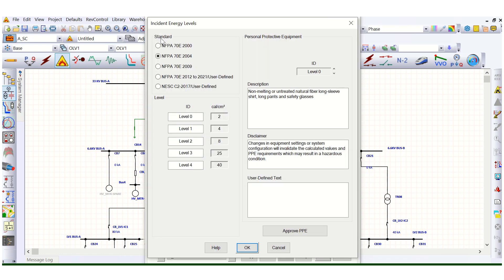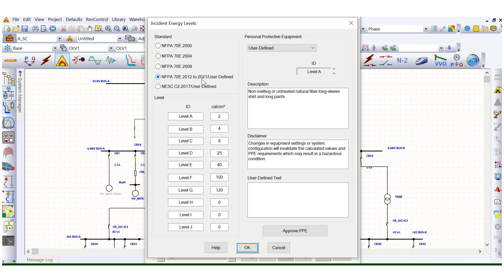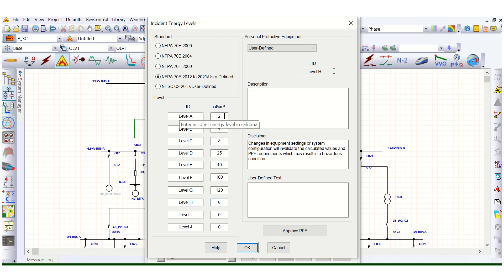One important thing to notice: if you go to 'Edit or Approve PPE,' here are the standards. As per NFPA 70E 2004 there are levels 0, 1, 2, 3, 4. We will go as per NFPA 70E 2012 to 2021, where you can see there are many levels — A, B, C, D, E, F, G — and the energy levels defined are 2, 4, 8, 25, 40, 100, and 120 calories per centimeter squared.